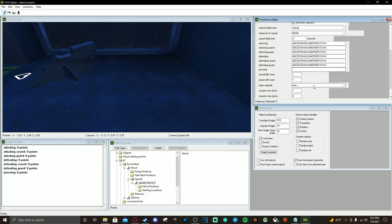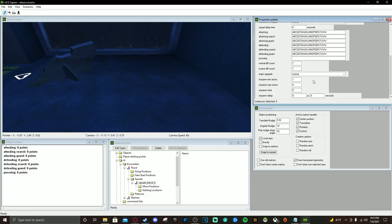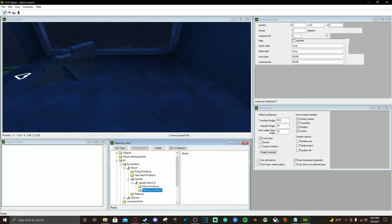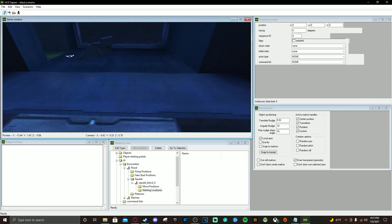We'll set it to one-to-four, so the minimum amount of AI that can spawn after being killed is one and the max that can spawn in one squad is four. Leave the delay at zero seconds so they respawn right away.